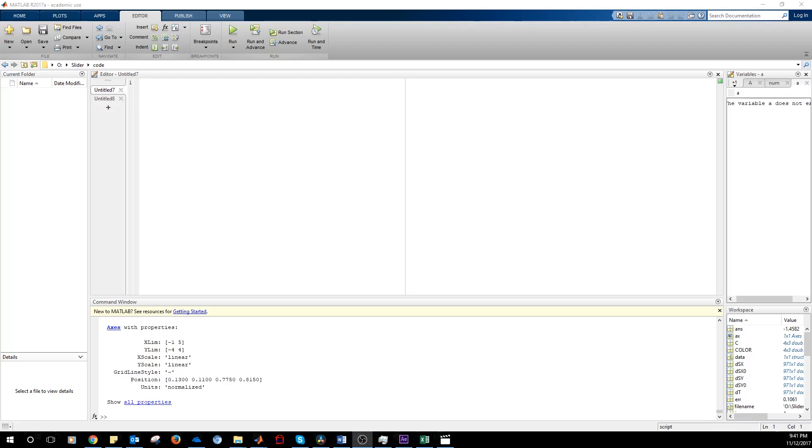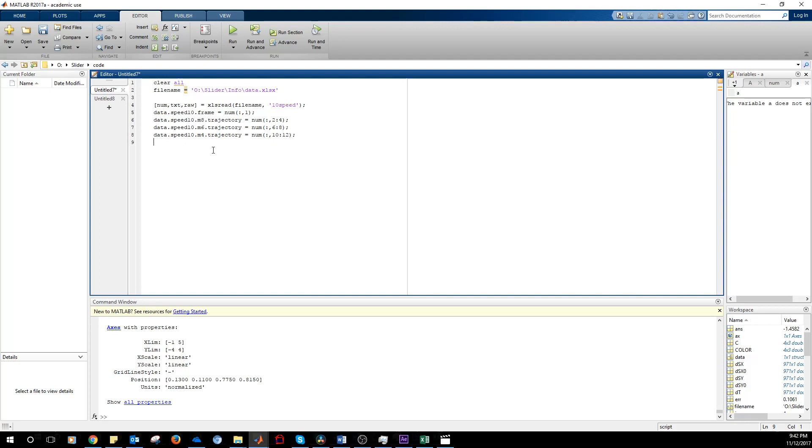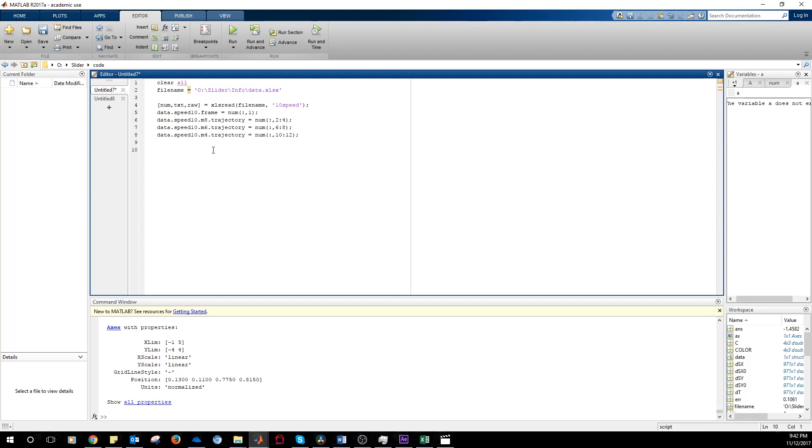Now we are in MATLAB and we need to import the data from Excel. This is how we read the data from Excel from the first sheet. We read the data from the tracker of the point at 8 meters, 6 meters and 4 meters. And then we repeat the same thing for the other 2 movies.